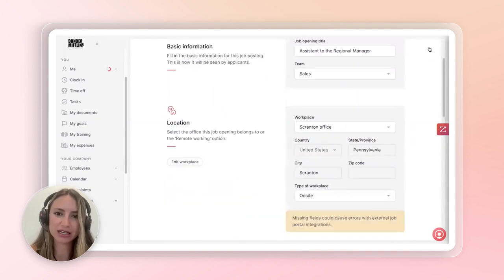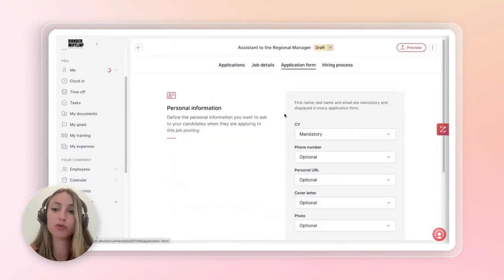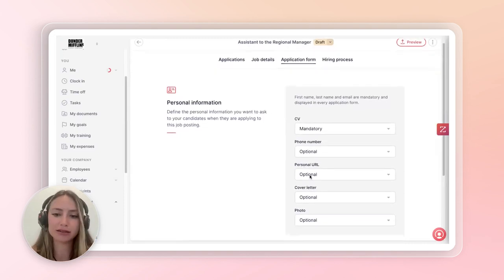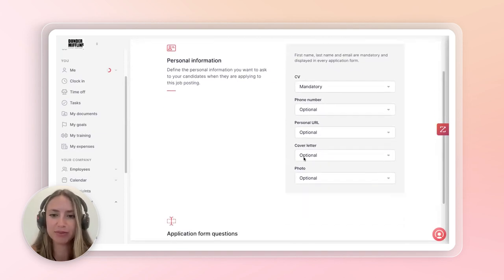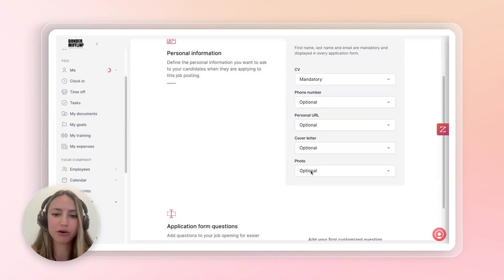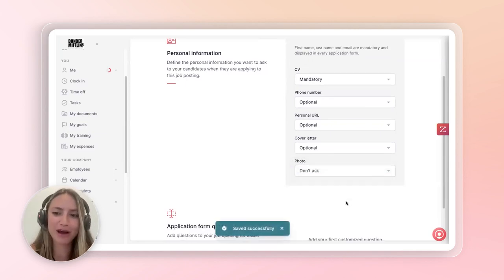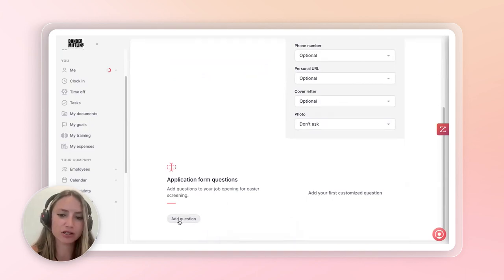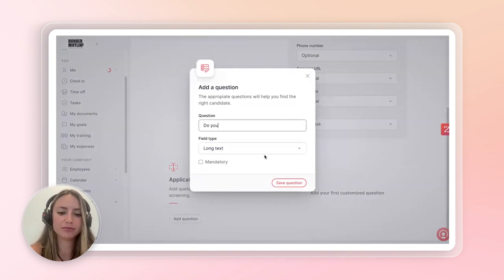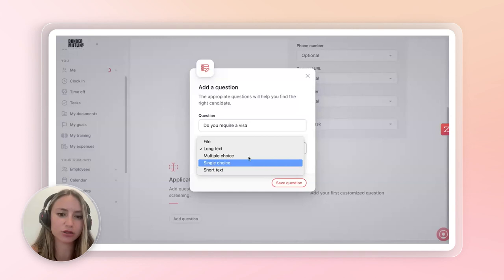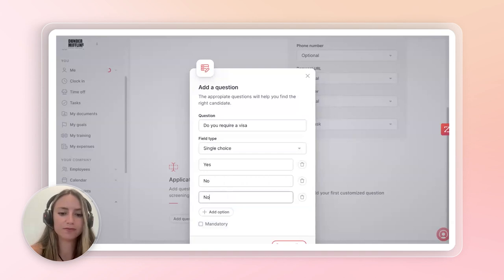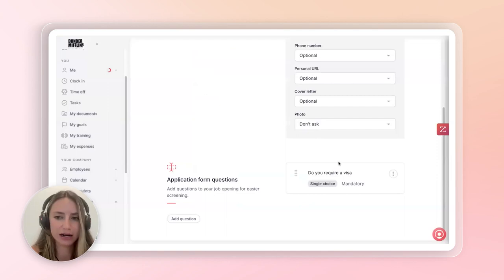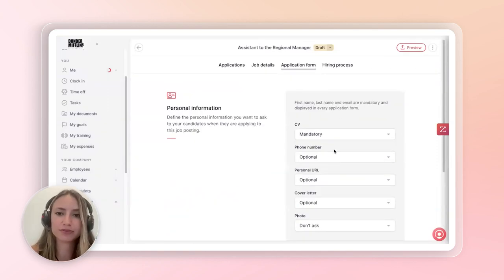As we scroll up, there's a couple of other sections that we can modify, such as the application form. So what are you requiring from your candidates? Do you require a CV, a phone number, a personal URL, like their GitHub or whatever it may be, their cover letter? Maybe you want a photo. In this case, I would say I wouldn't ask for a photo, but you never know. So you can also add any additional questions that are not our standard. So perhaps maybe it's do you require a visa? And then you can choose the field text. Is it short text, single choice, multiple choice? So in our case, it would be yes, no, not sure. And this is a mandatory question, and you can save it, which will now appear on your application.